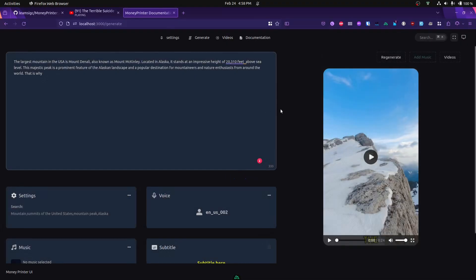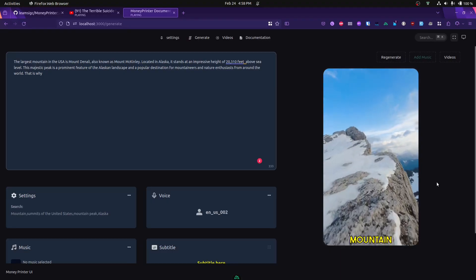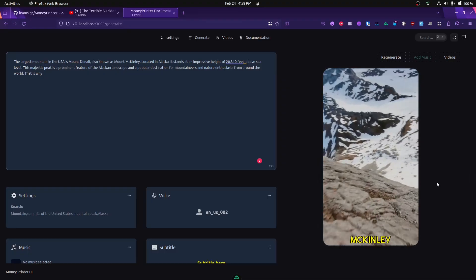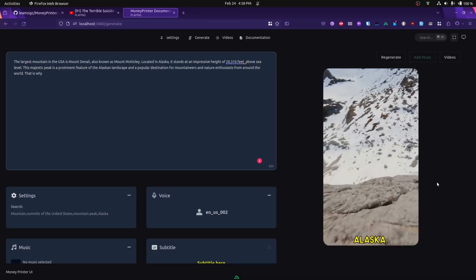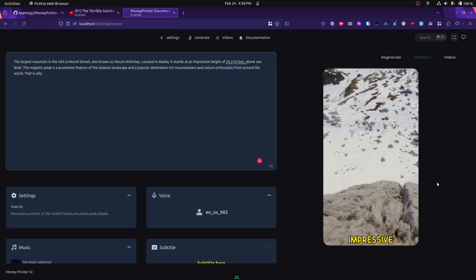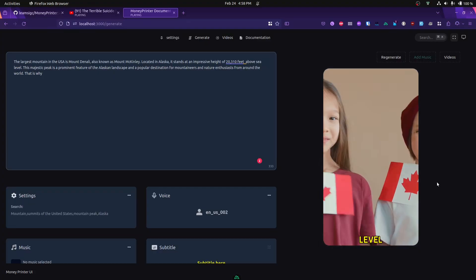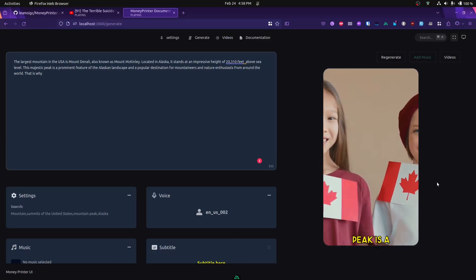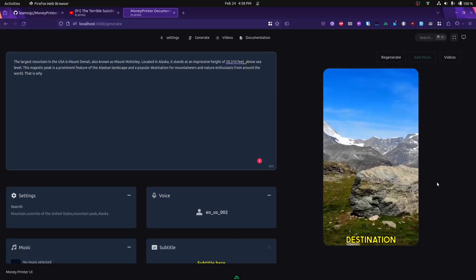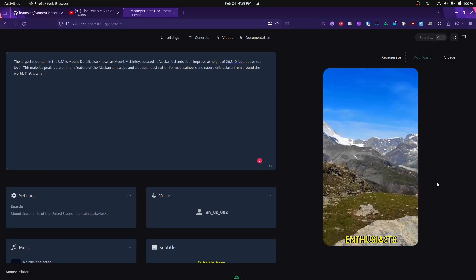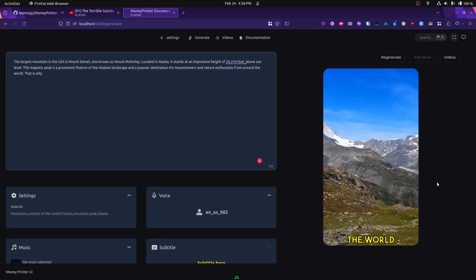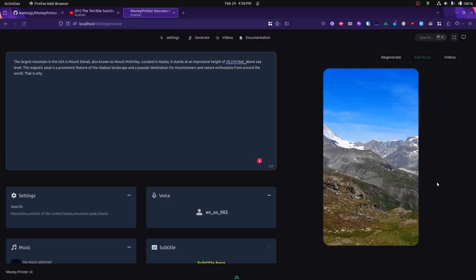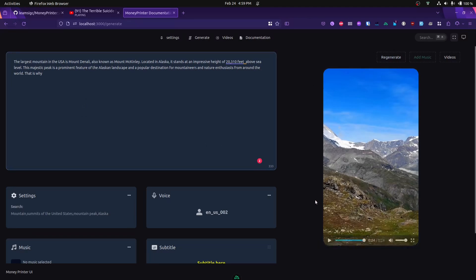Here are the results. We can actually have a preview of the video here: "The largest mountain in the U.S. is Mount Denali, also known as Mount McKinley, located in Alaska. It stands at an impressive height of 20,310 feet above sea level. This majestic peak is a prominent feature of the Alaskan landscape and a popular destination for mountaineers and nature enthusiasts from around the world." The video was okay.